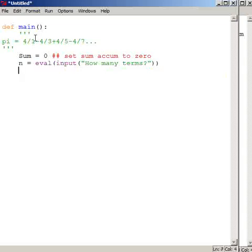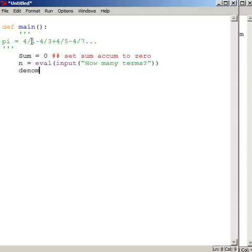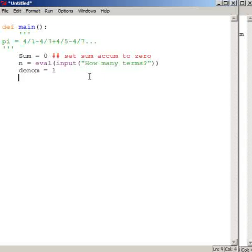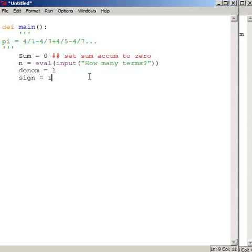Okay, so I know that the first denominator, and I'm talking about this guy right here if you see my mouse, first denominator is equal to 1. So I'm going to initialize denom to 1, and the first denominator is positive, so I'm going to initialize the sign of the first term to plus 1.